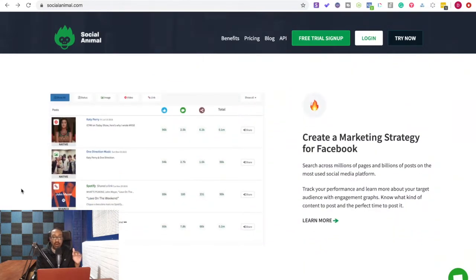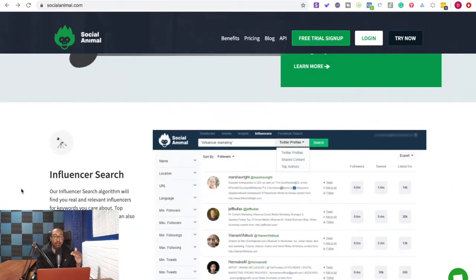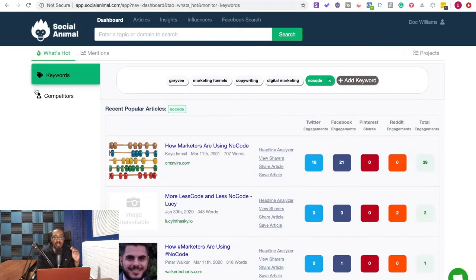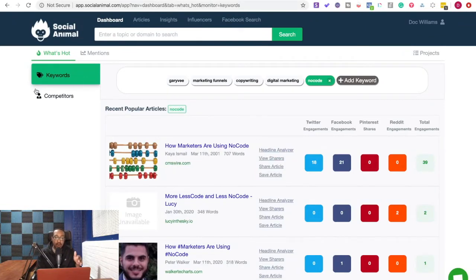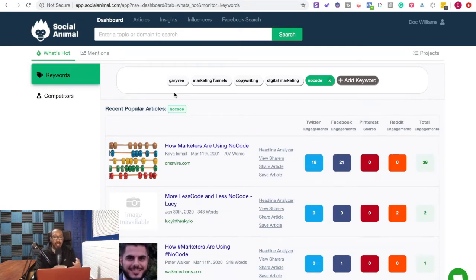So right now we're going to make sure we're looking at what the platform actually looks like. Now, after you sign up for this on AppSumo, you can actually go to this dashboard and it's going to ask you what you're interested in. So I had a couple of different keywords. I put in Gary Vee, marketing funnels, copywriting, digital marketing.